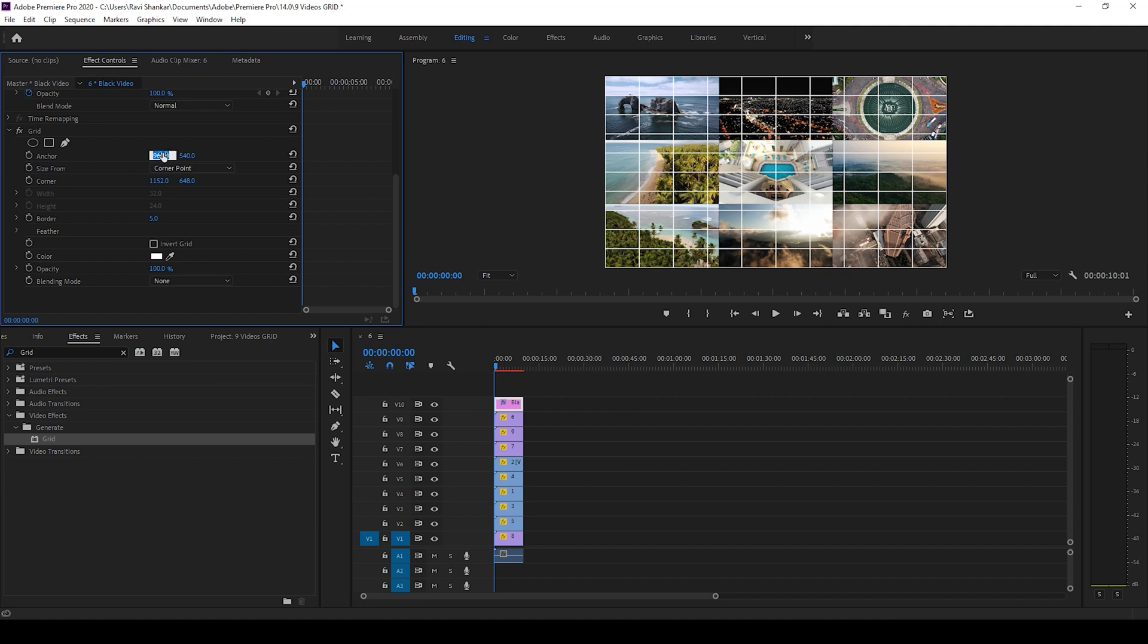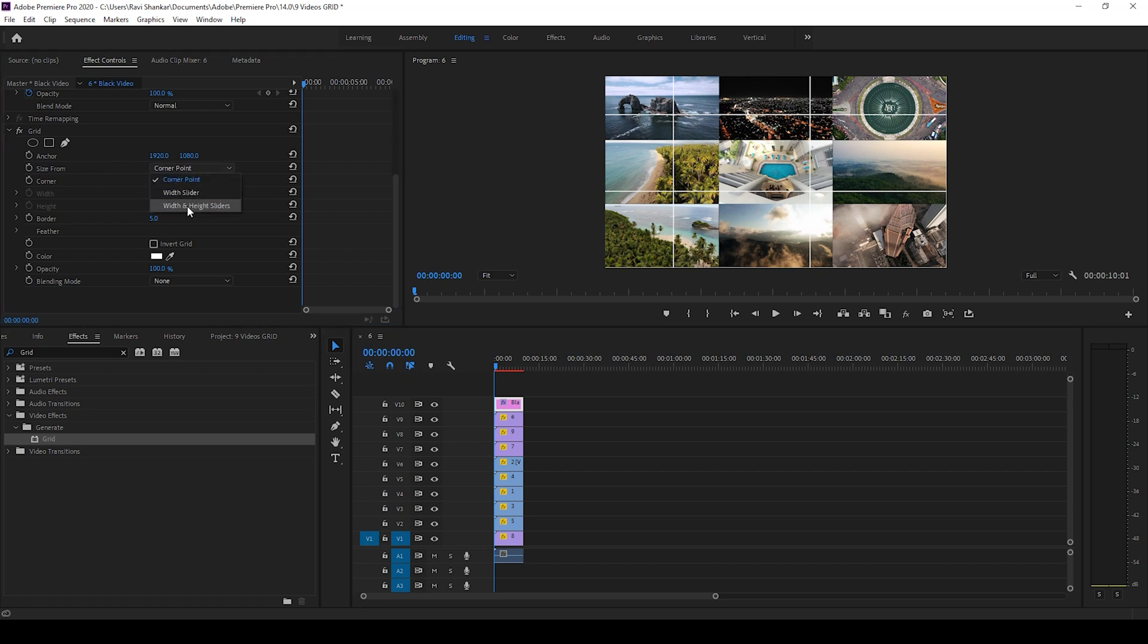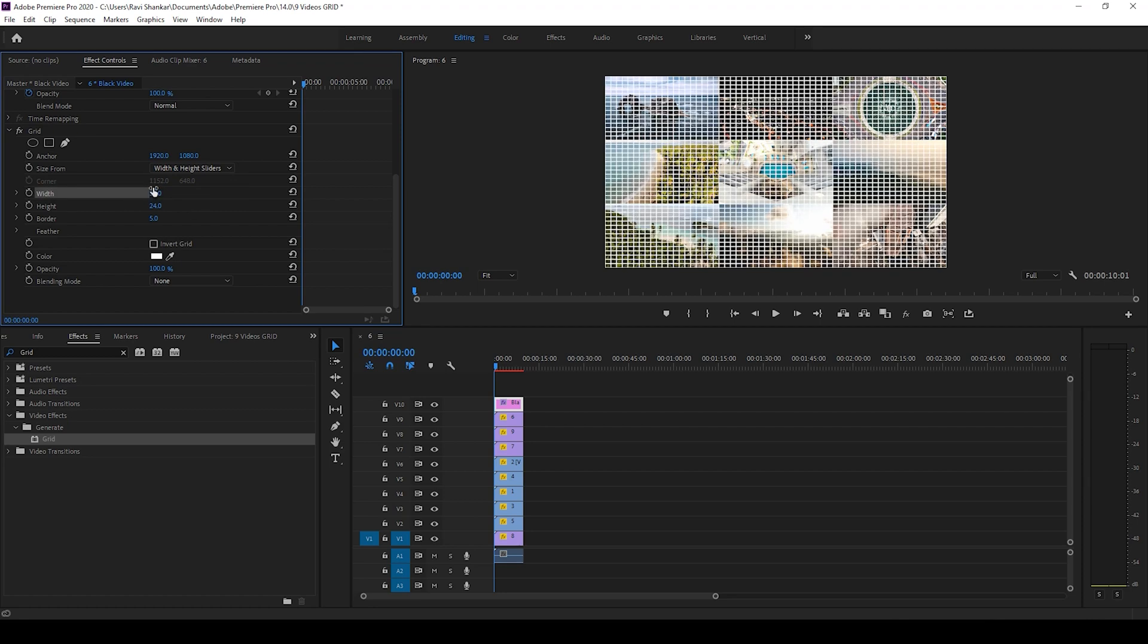I'll change the size from corner point to width and height sliders. So now I'll change the width by dividing 1920 by 3, so it would be 640, and I would divide 1080 by 3 which equals 360.